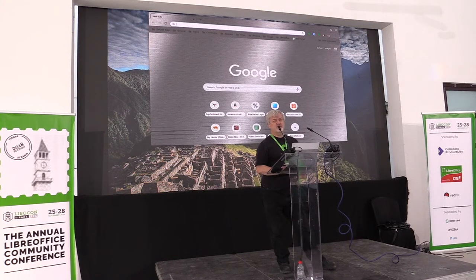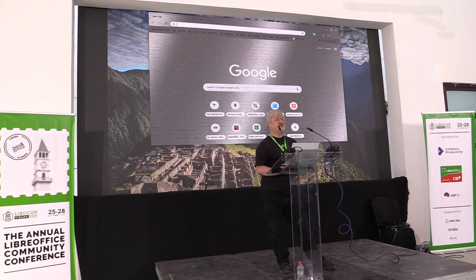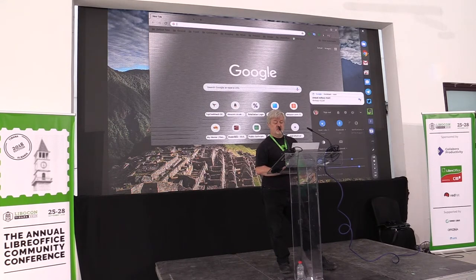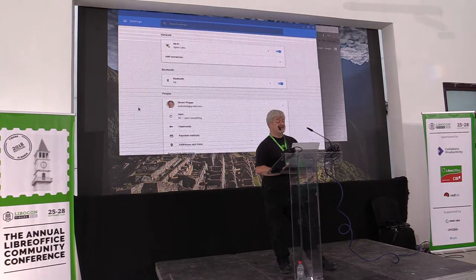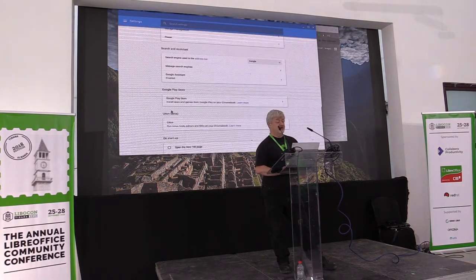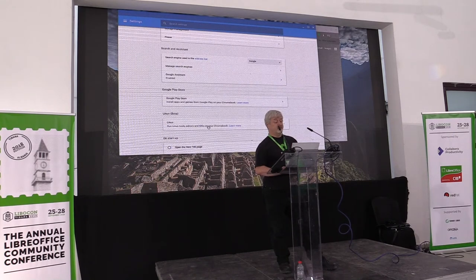They have also integrated that into the file system to give file access. And they have set it up so that there is a default container that gets downloaded when you enable it. So when you start out with your Chromebook, you run in the settings and ask to enable the Linux beta.